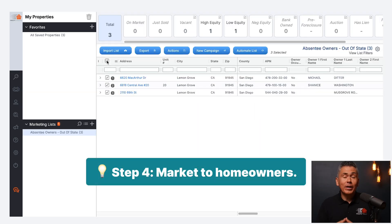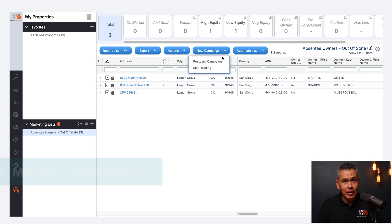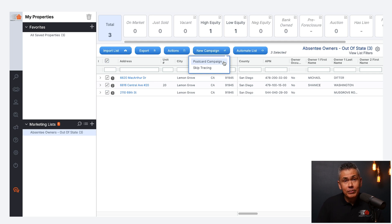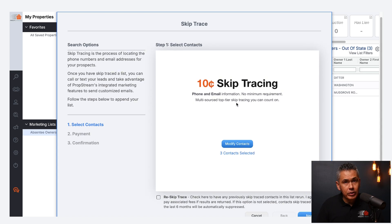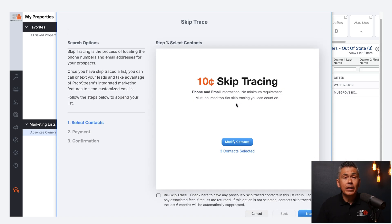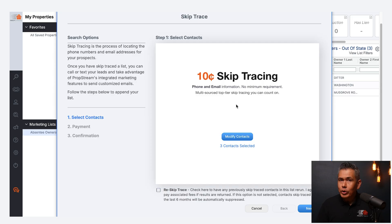Step four: reach out directly. Contacting these owners is the best part. PropStream gives you tools like sending bulk postcards directly from the software. You can also use the skip tracing feature to quickly get their phone numbers and emails so you can reach out immediately.